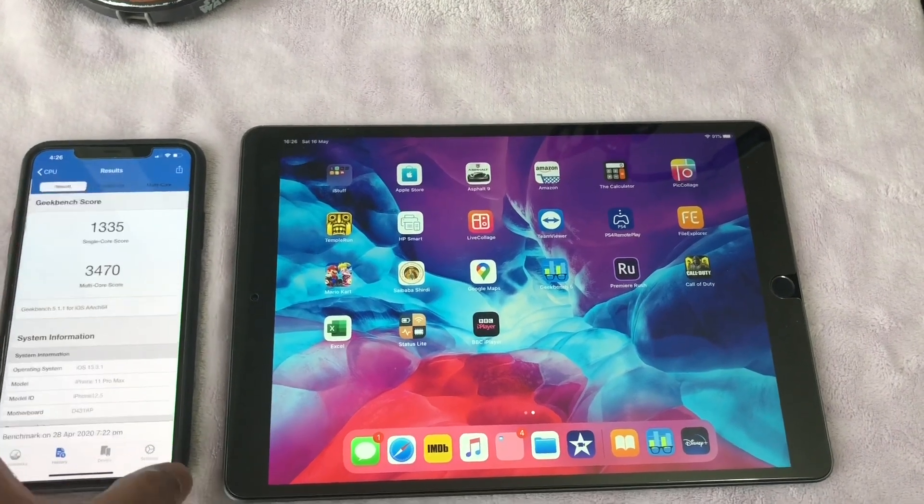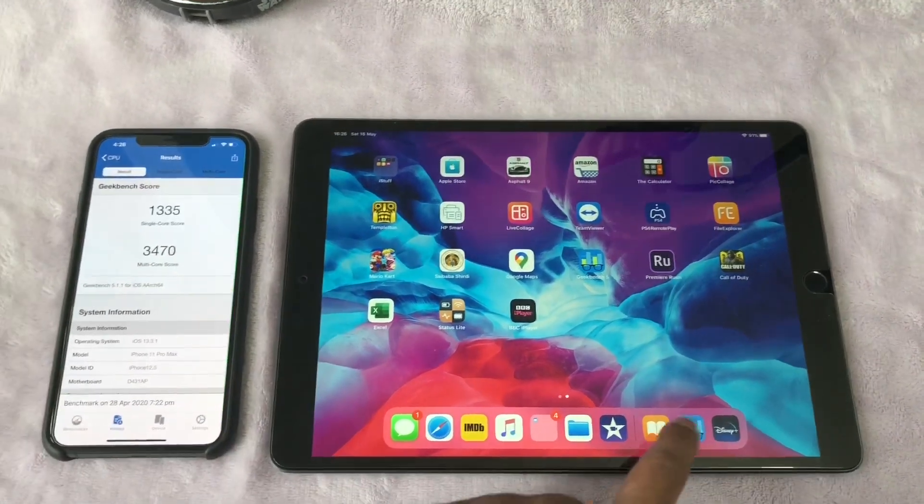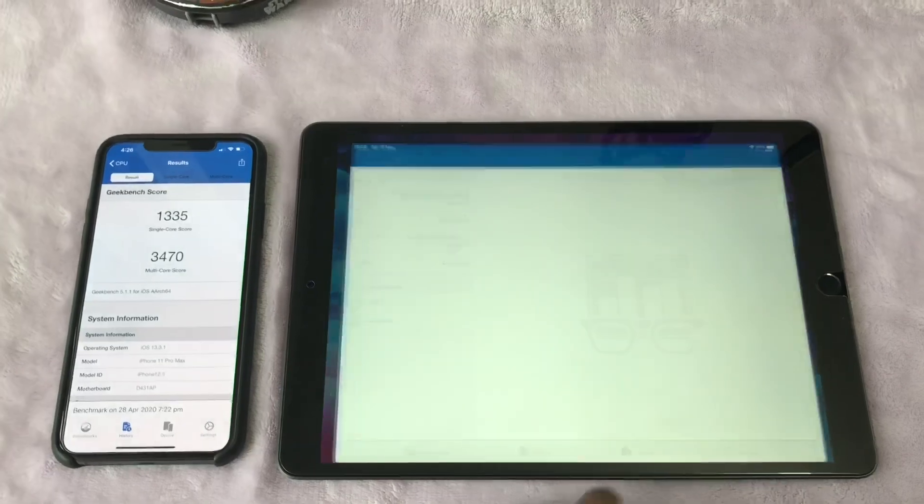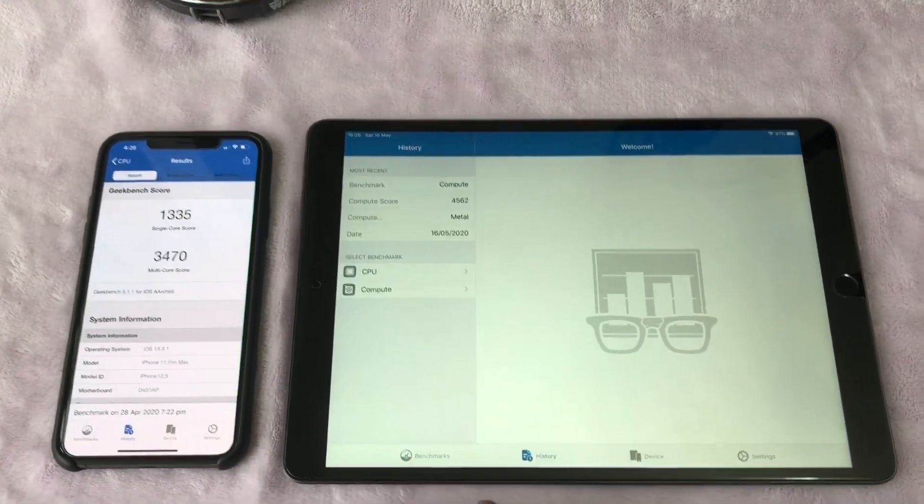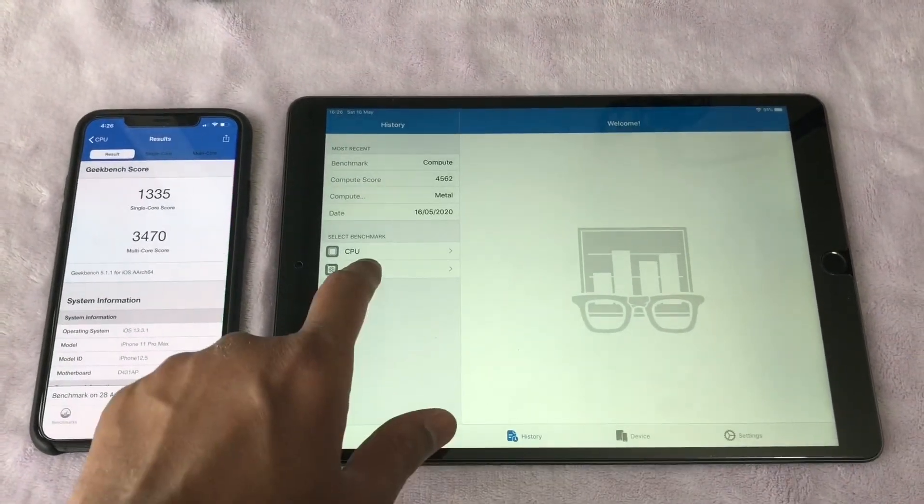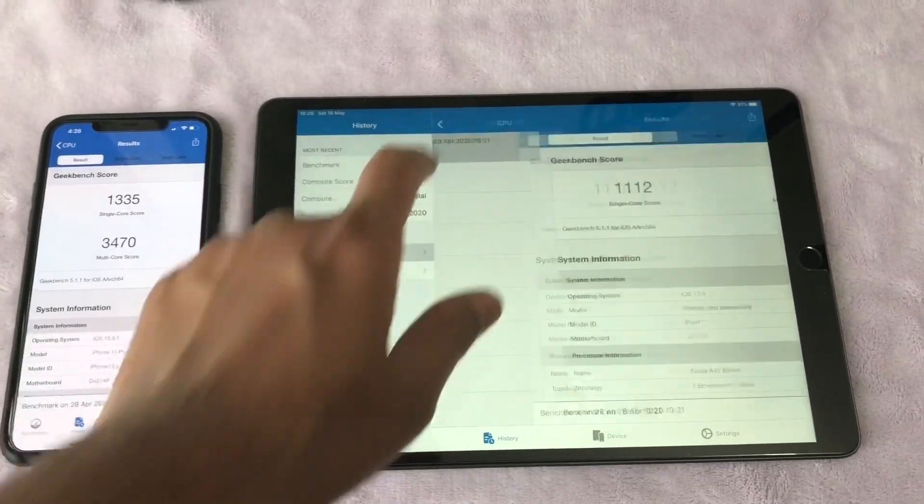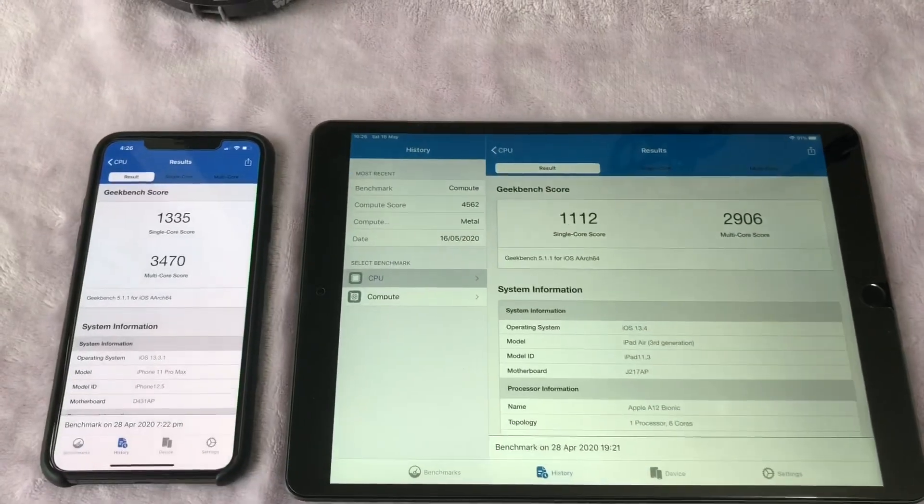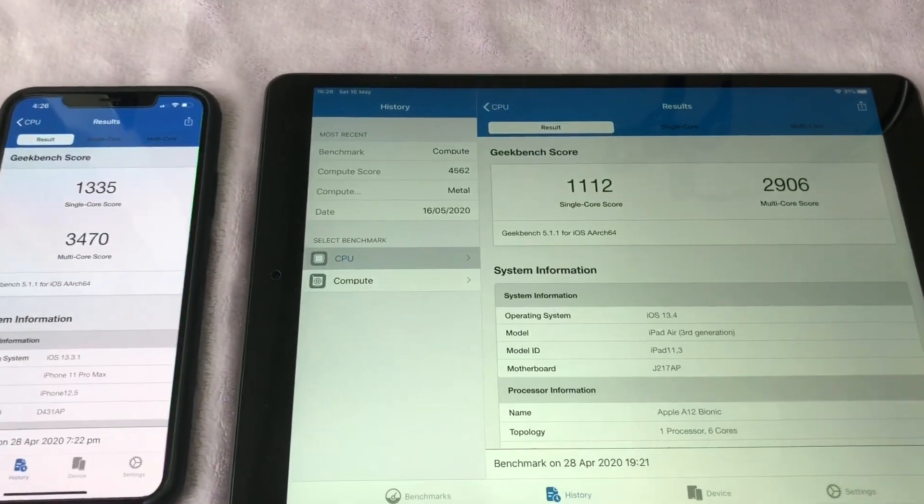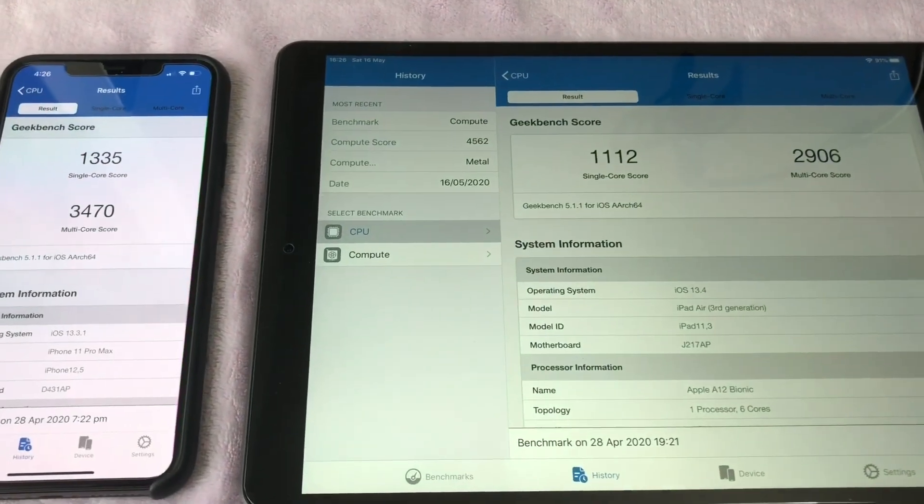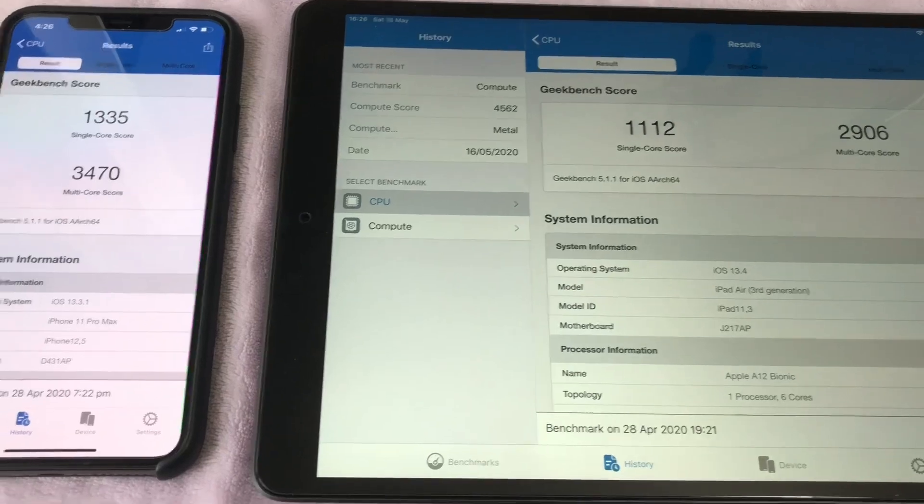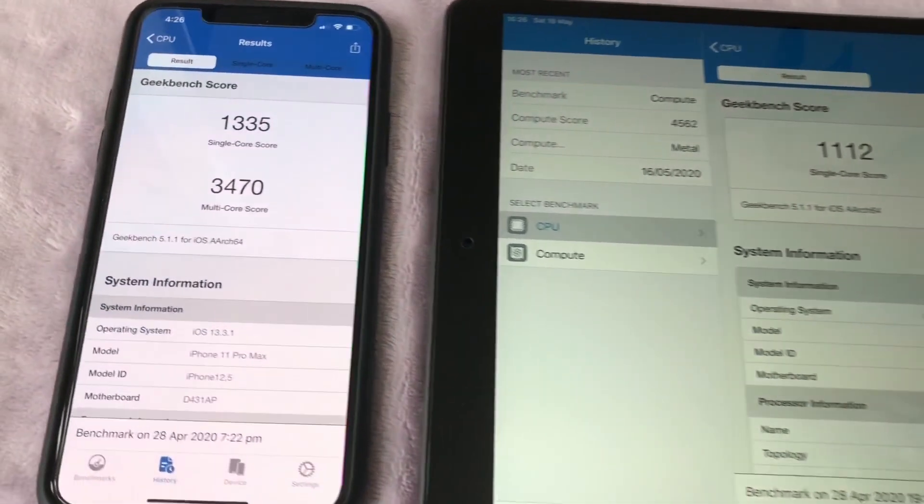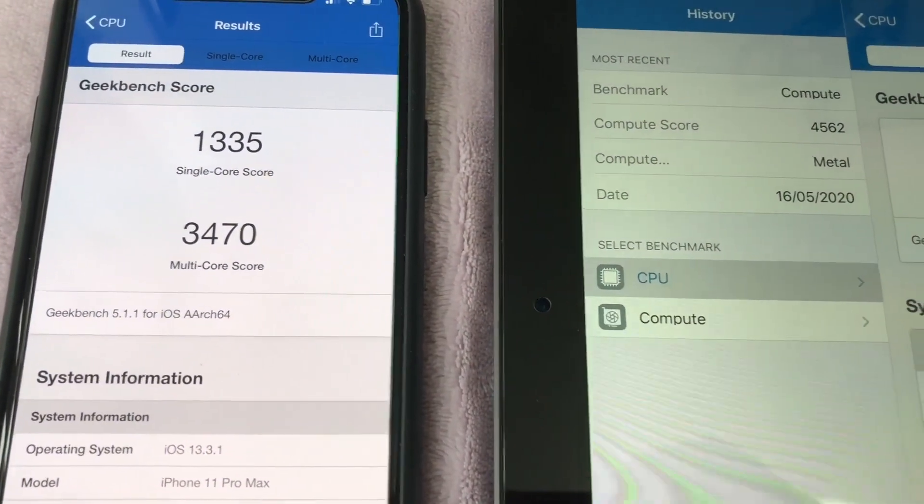Let's check the Geekbench scores again here, on both my iPhone 11 Pro Max and the iPad Air and see the difference. The difference between single core scores is a bit closer and the multi-core score is where you see a bigger difference. What does this mean in day-to-day usage?